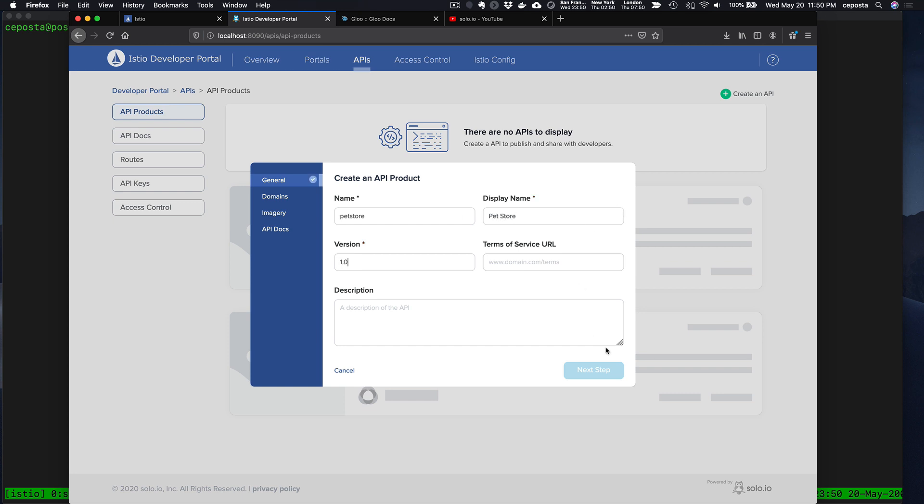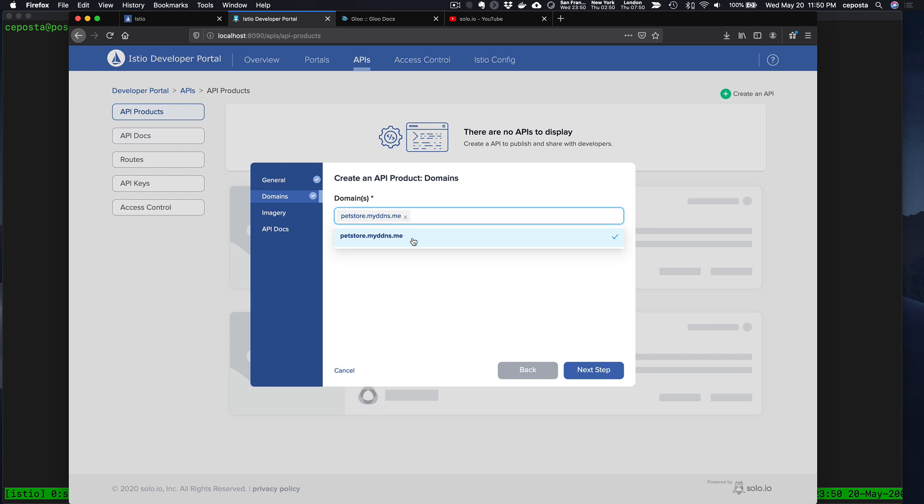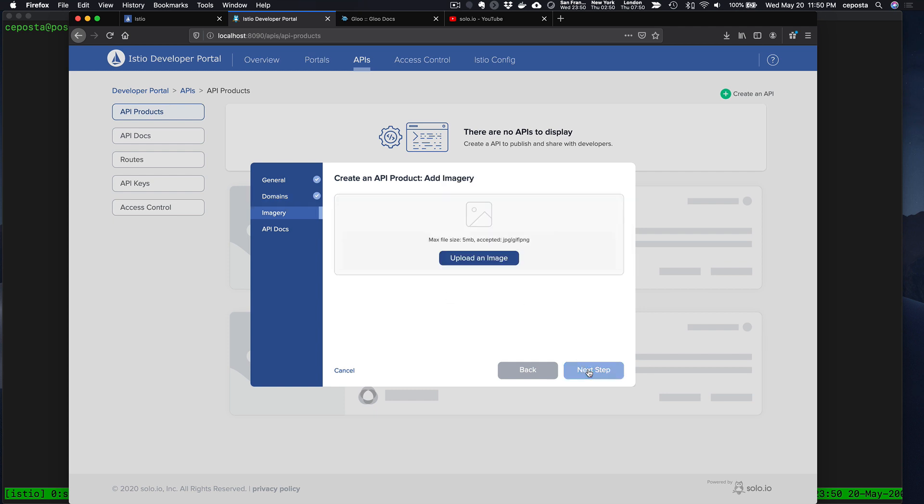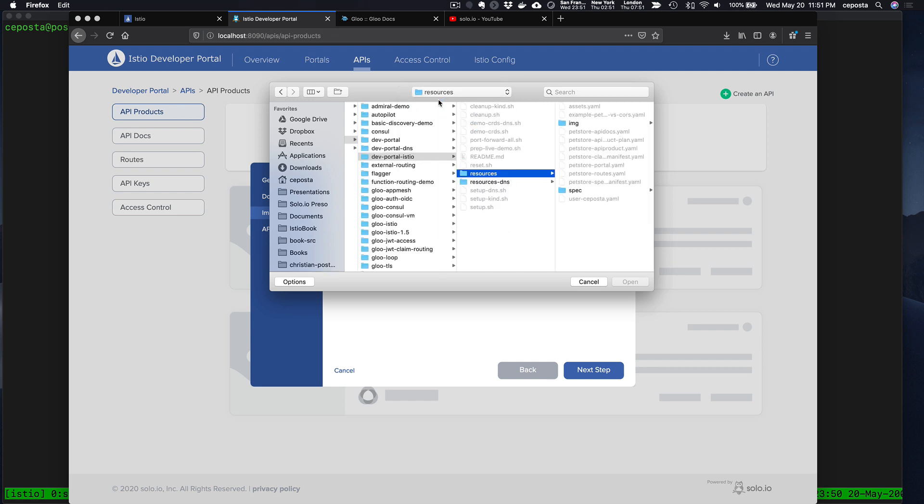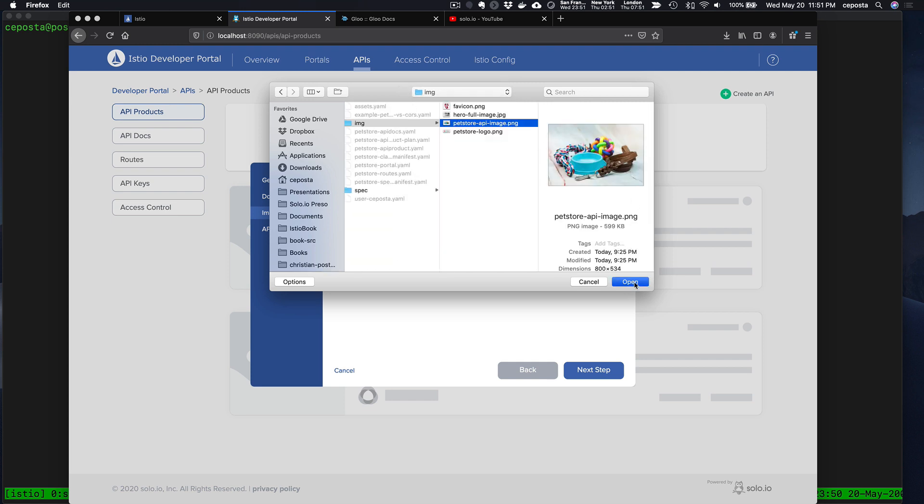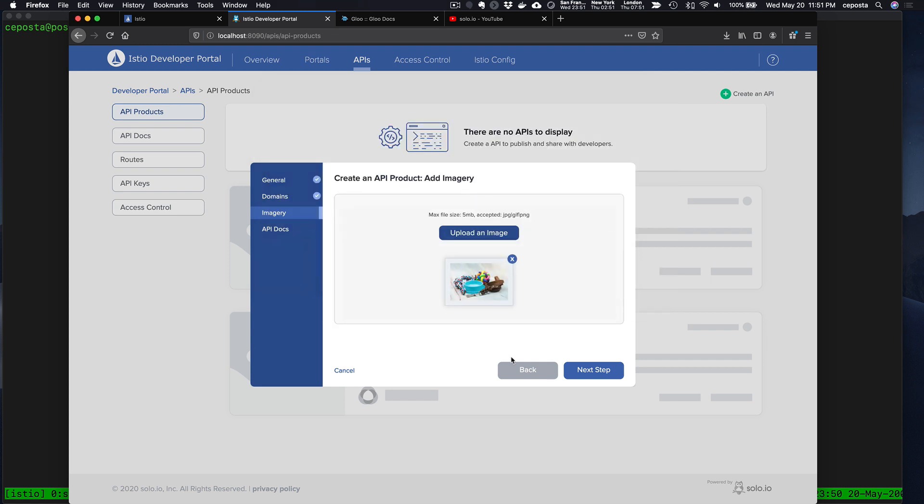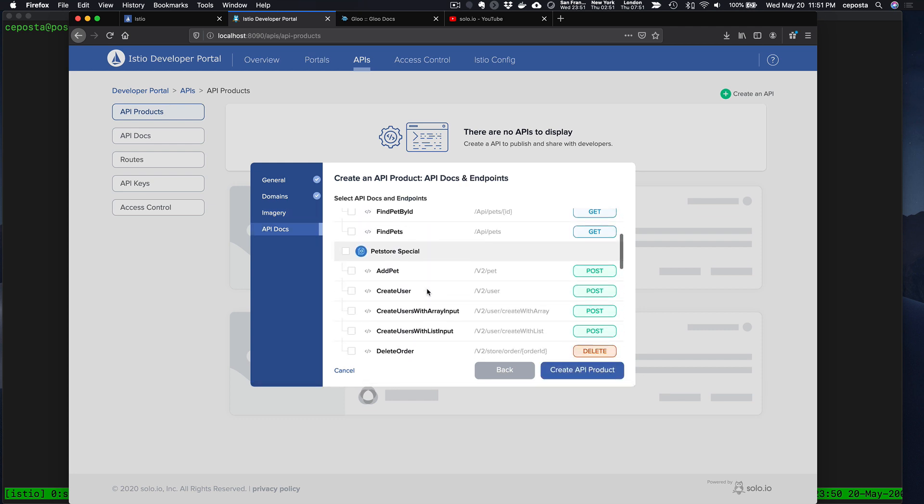We'll give it a domain name so that we can actually call it, and let's give it a nice image.